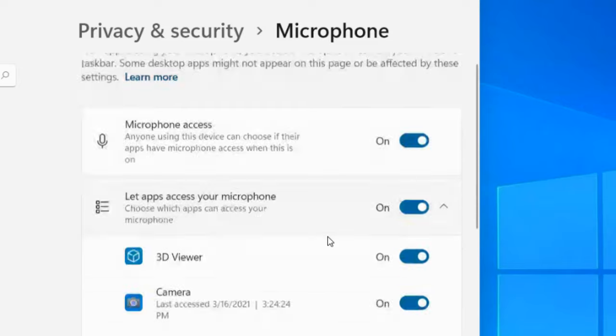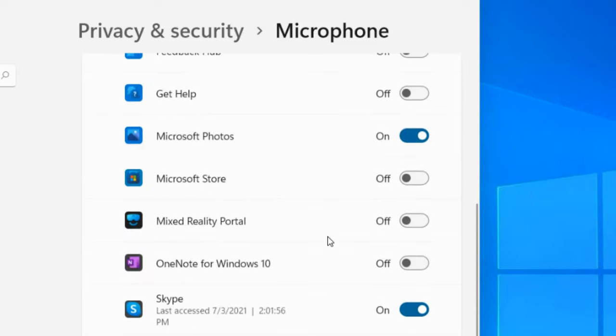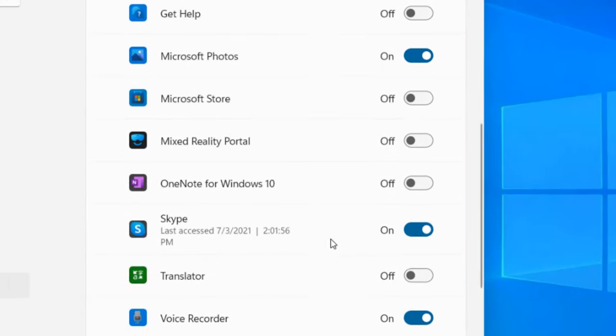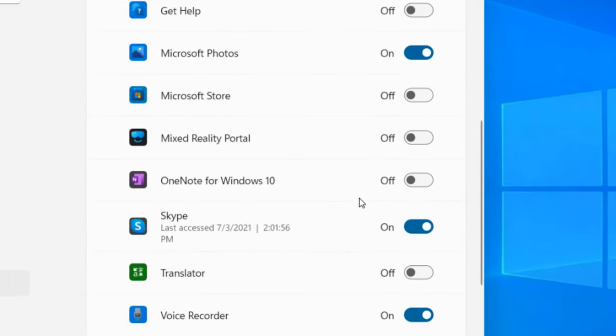Scroll down, and if you're facing this microphone issue in a particular app like Skype, make sure the microphone access is turned on for that specific app. Ensure it is individually enabled.